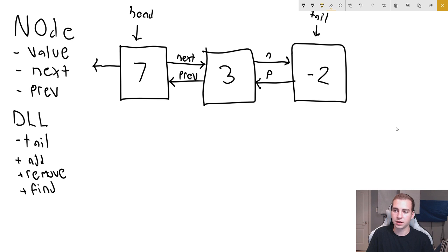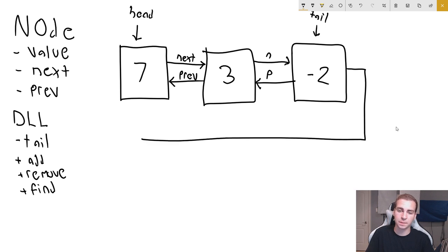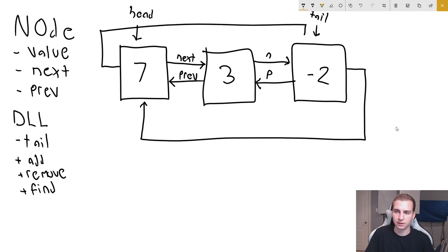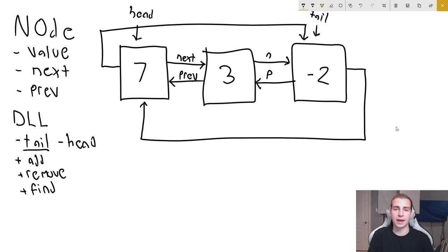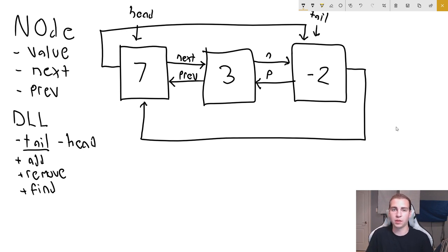We're implementing a circular structure, which means the tail's next attribute points back to the head, and the head's previous attribute points back to the tail. This way we can access the list in two directions — forwards and backwards. Having a reference to either the tail or the head gives us access to both, since head points to tail and tail points to head. That is another massive advantage of a doubly linked list.